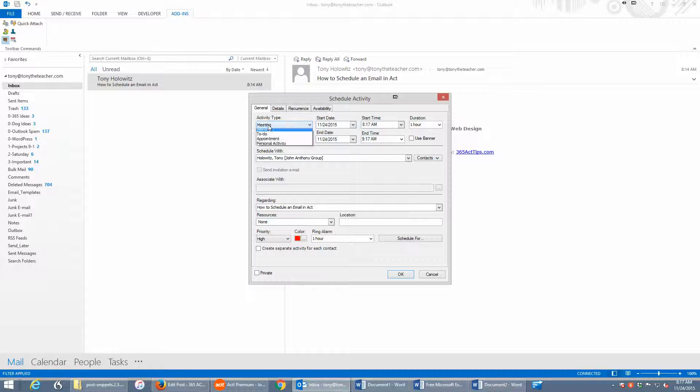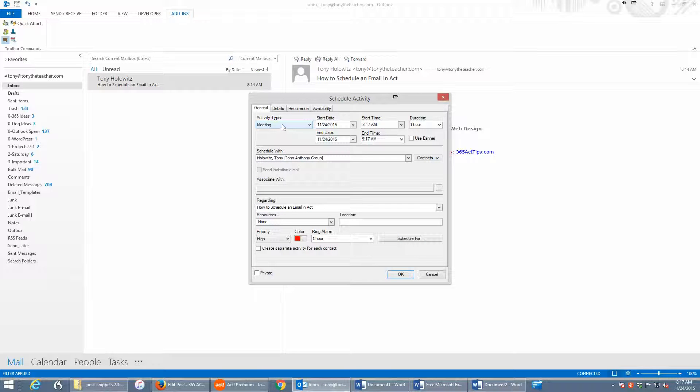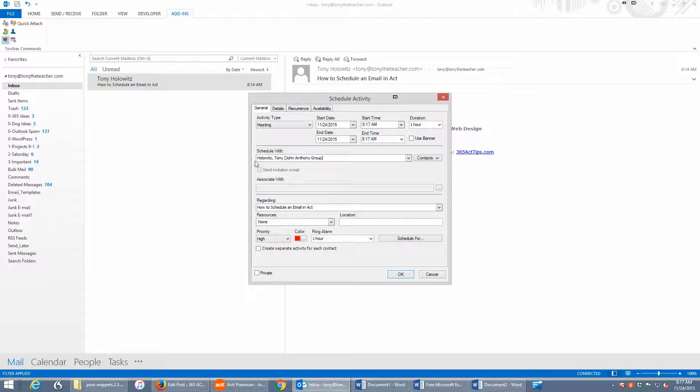I could schedule whatever I want. But what it's doing is ACT is finding the contact that corresponds to the email address of this email, and it's pulling that contact up on the screen, and now I can schedule an appointment.